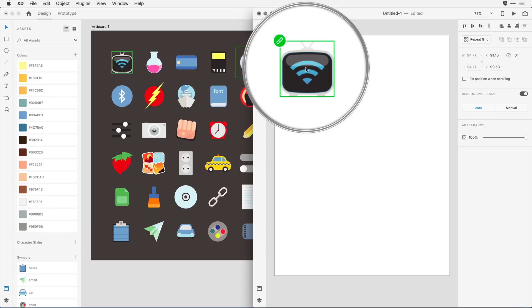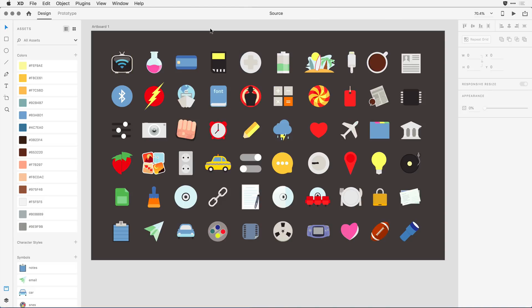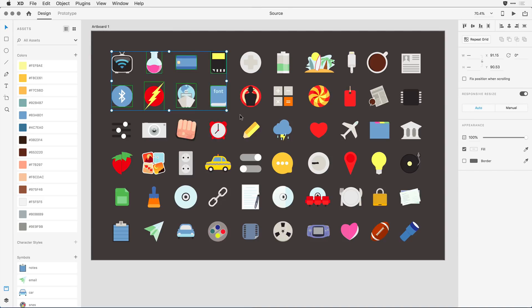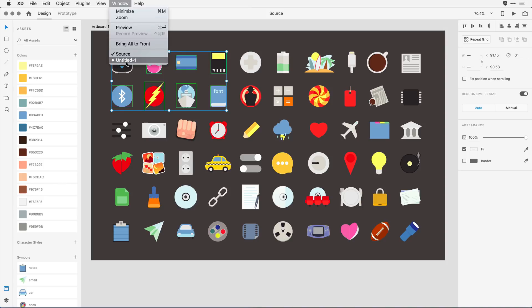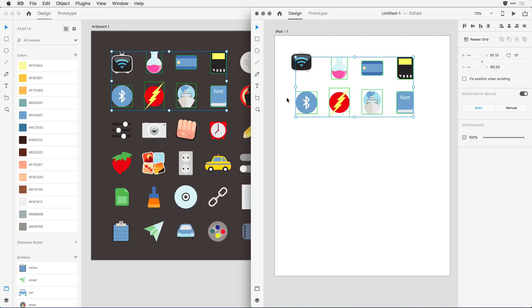This lets me know that this icon in this project is linked to another document that also has the same icon. I'm going to go a little further by copying a few more of these symbols to the clipboard, switching over to that other document, and pasting them onto the canvas.